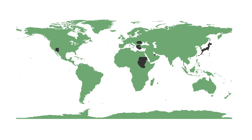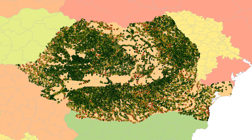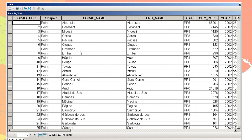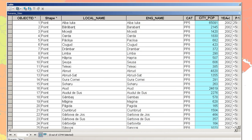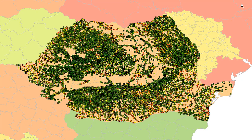When looking at this map, you can see all the gray countries we're about to visit. When zooming in on the cities of Romania, you can see we have a color code scheme based on city population. When opening up the attribute table for these cities, you can see we have a local name, an English name, as well as a city population. We have a city population for over 37% of our cities worldwide.